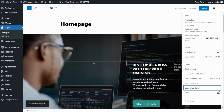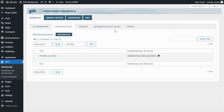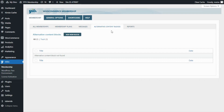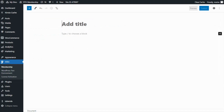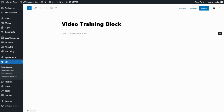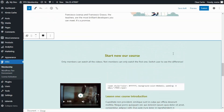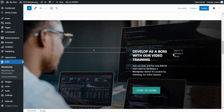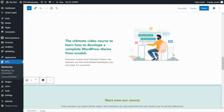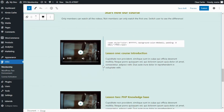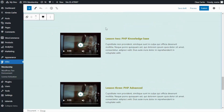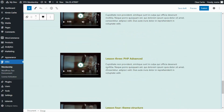Now we need to go back to our plugin and navigate to Alternative Content Blocks to create our new one. We click on Add New Block. First, we enter the title — in this case, 'Video Training Block.' Now all we need to do is paste all the content we copied from our homepage. As you can see, we have the exact same content here. The next step is that we only want to leave the first video available for the non-members, and we need to remove all the rest of the videos and replace them with an image.